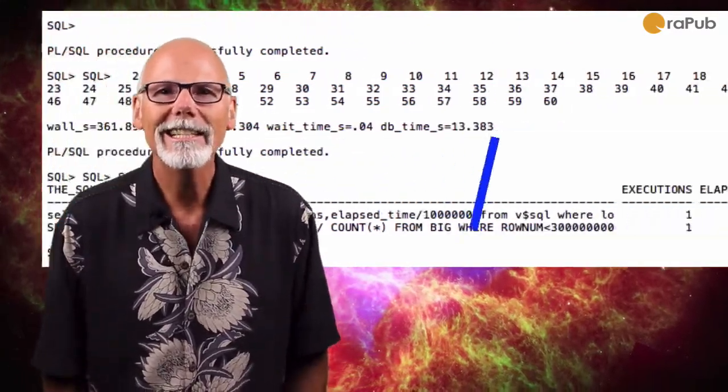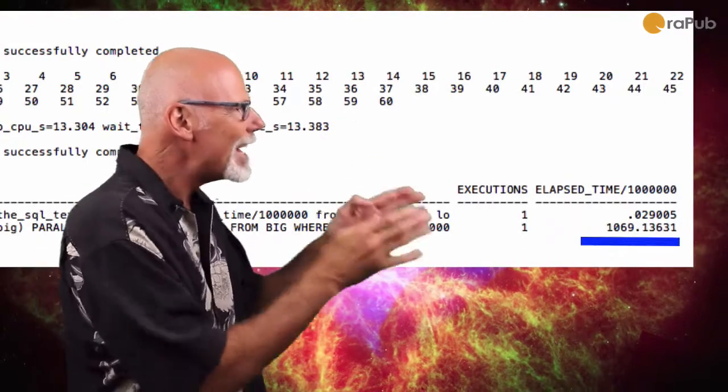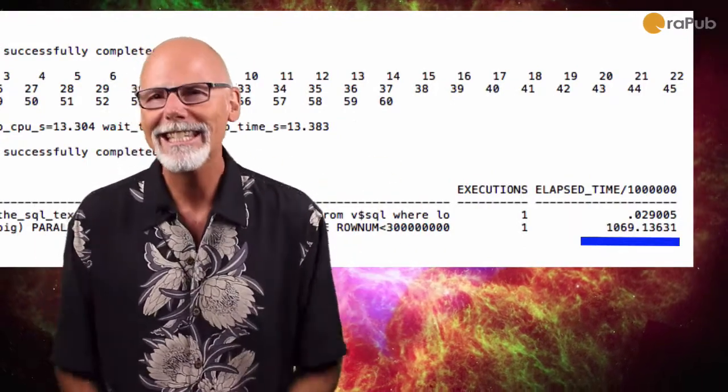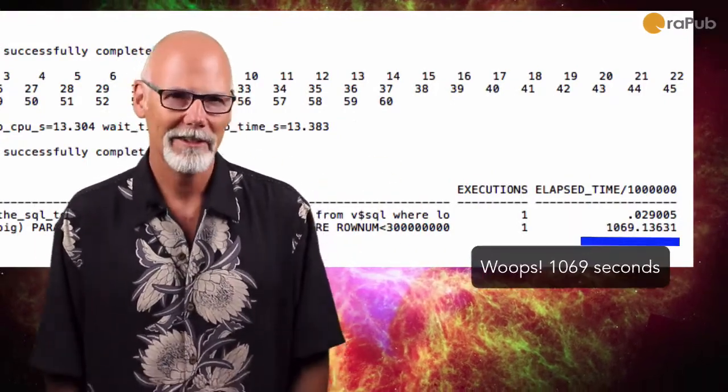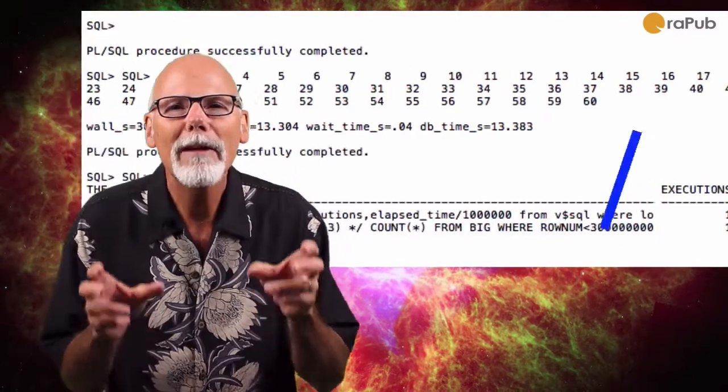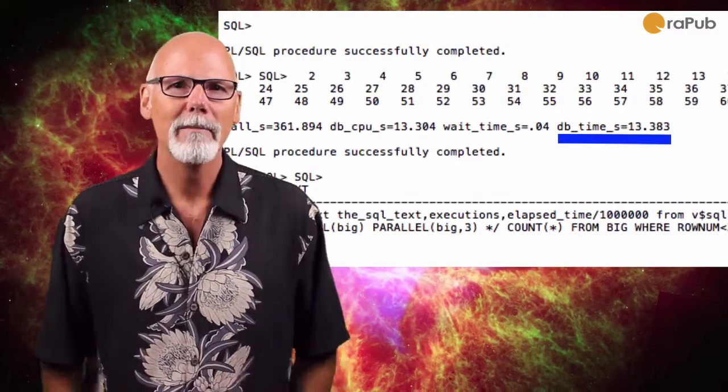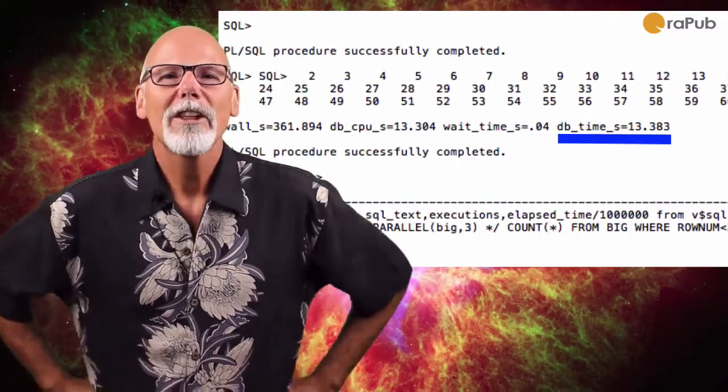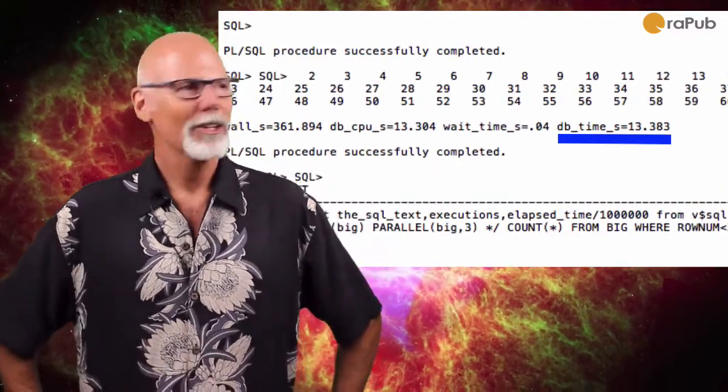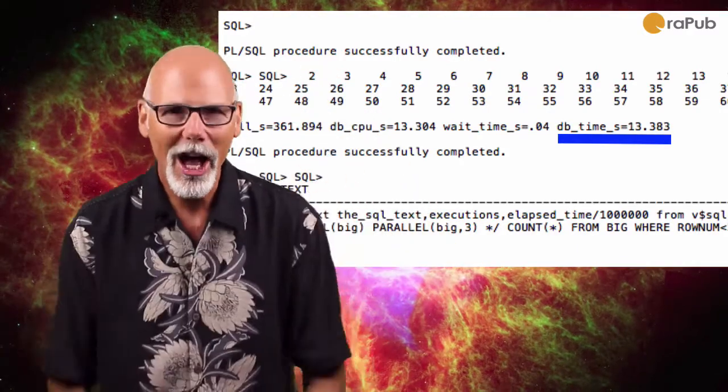But look at the elapsed time. It's 1062 seconds. And how about the DB time, the database time? It's only 13 seconds. So what is going on?